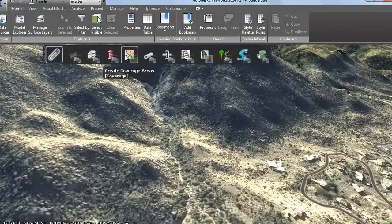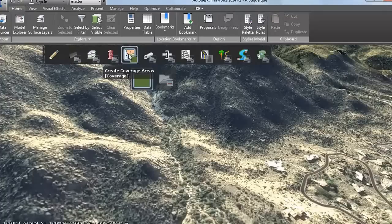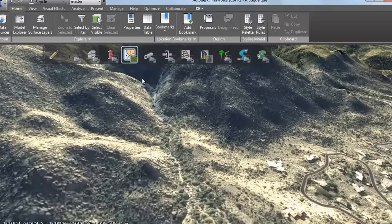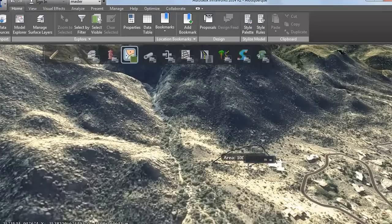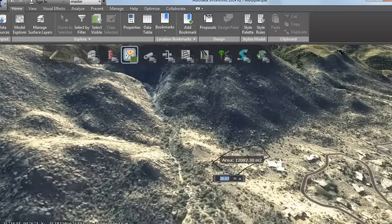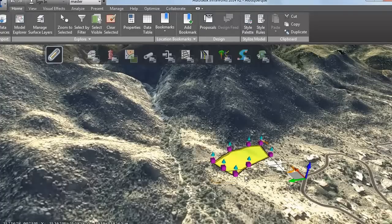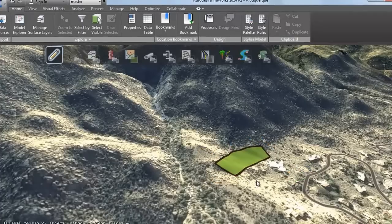To flatten an area of terrain for development, first draw a coverage of any type. Click to place points and then double-click to finish. Press the Escape key to exit from drawing mode.